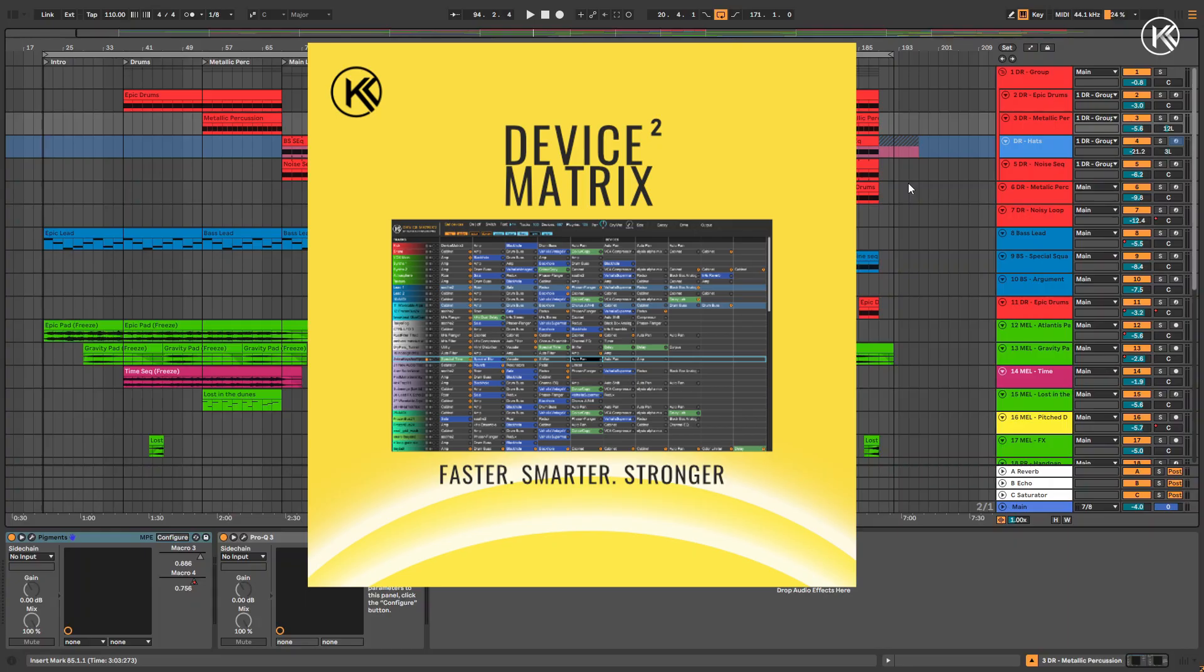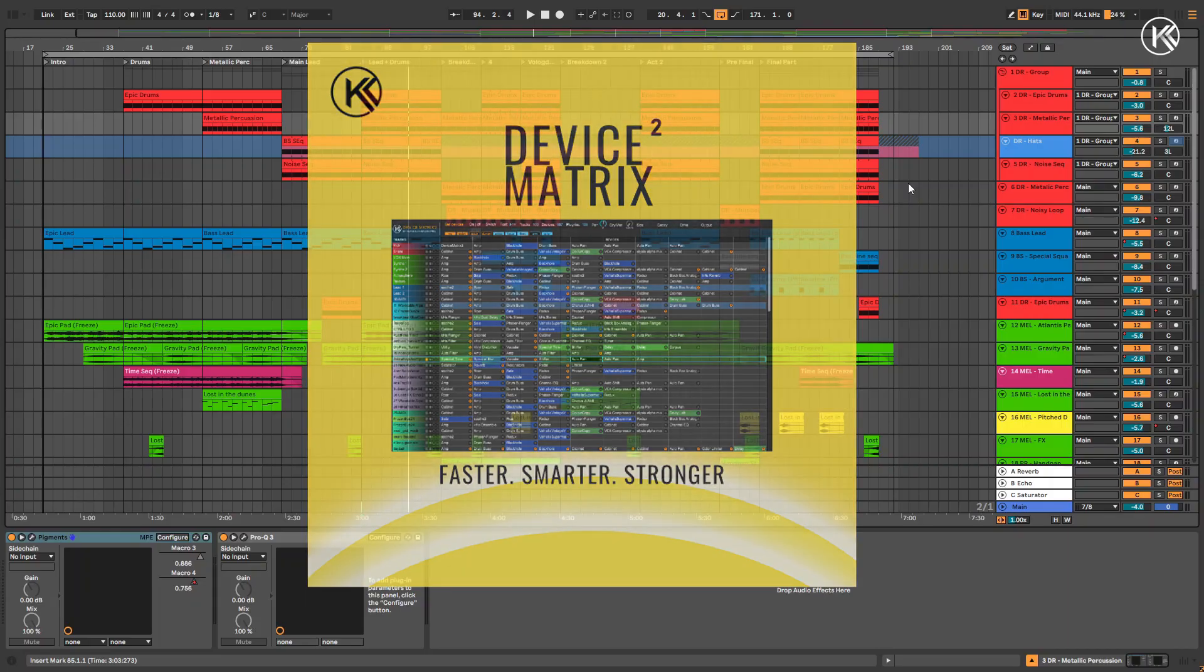In the new version, you can control more tracks, more devices, and overall the matrix works faster thanks to JavaScript. I believe Device Matrix will be especially useful during the mixing stage, though music producers working in Ableton Live may also find it very helpful.